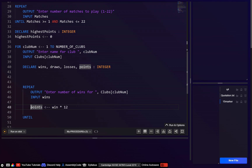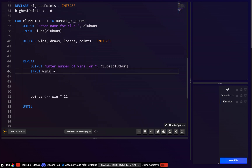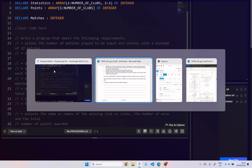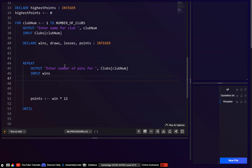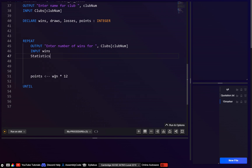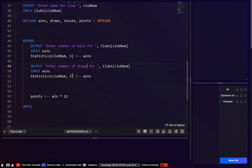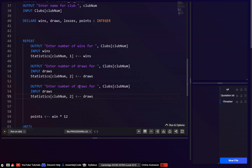We can do the entire points calculation at the end in one go. We also need to assign the results to the 2D statistics array. The first dimension (the row) is club_num; wins go in column 1, draws in column 2, and losses in column 3. So: statistics[club_num, 1] = wins, statistics[club_num, 2] = draws, statistics[club_num, 3] = losses.